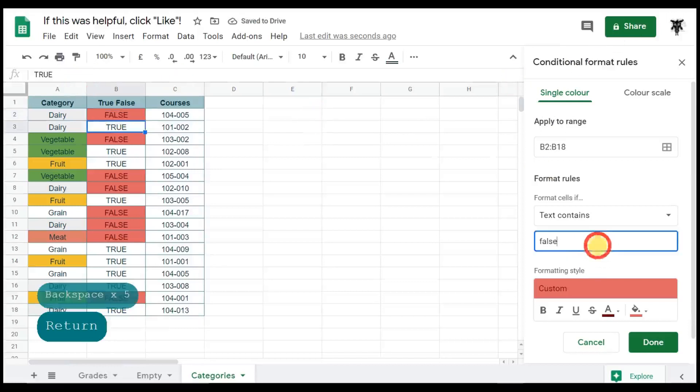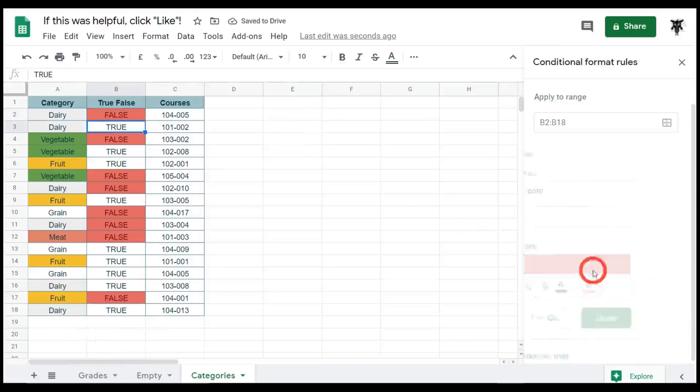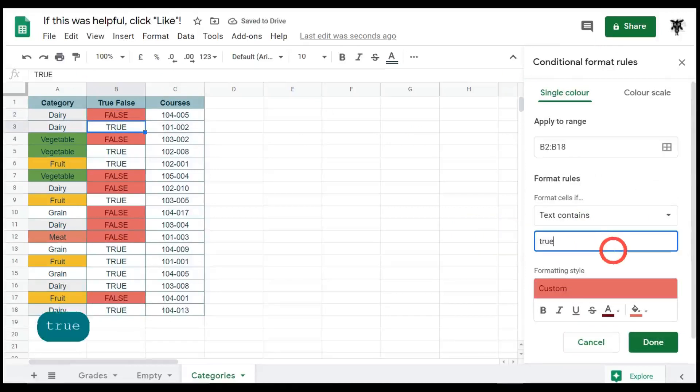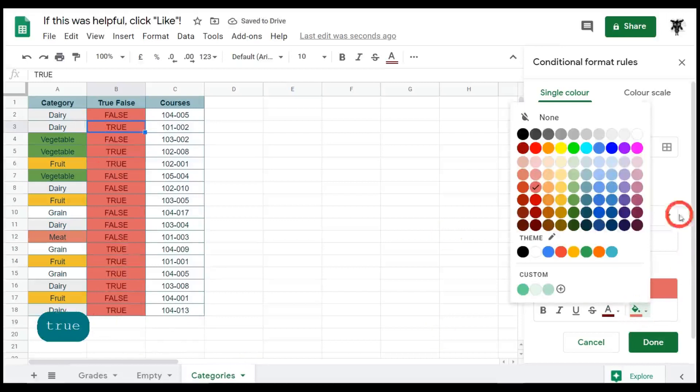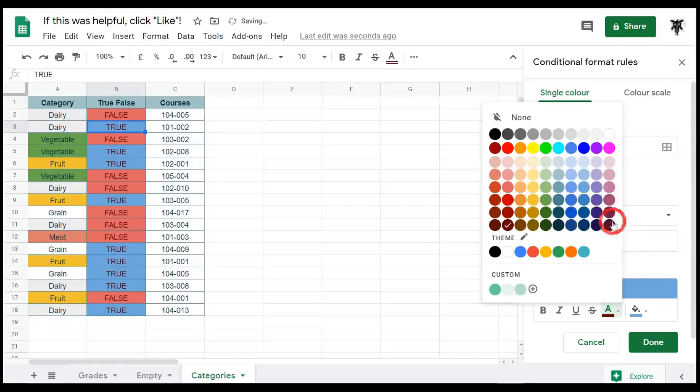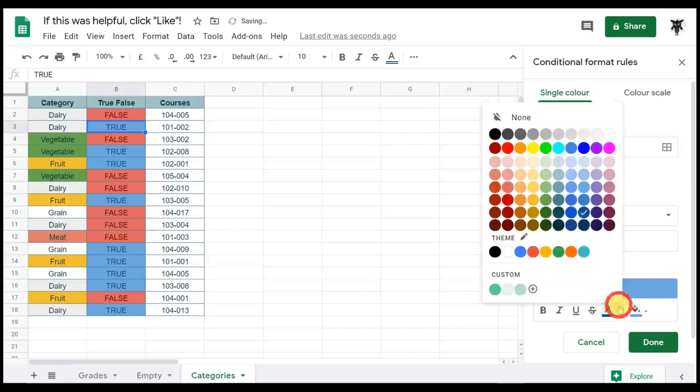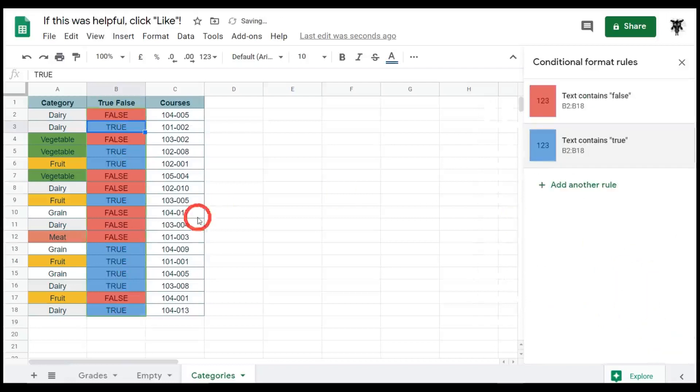And again for true. Okay, and then we'll go to add another rule and we'll hit true this time. Now again, of course, it's going to select everything, but we will change our fill color to a nice blue and our text to a dark blue. Oh, it's too light. Let's make that darker and hit done. Great.